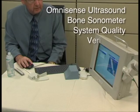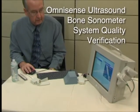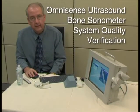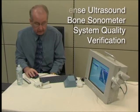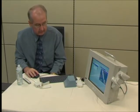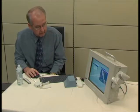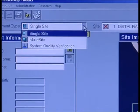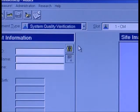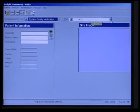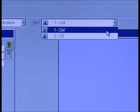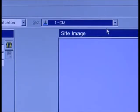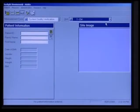Now let's perform a system quality verification, or SQV. Recall that we need to do this once a day, or else the machine is going to tell us that we have not done it. So we might as well do it when we first turn the unit on in the morning. Looking at measurement type, we need to make sure we click on System Quality Verification. We also want to make sure we're testing the correct probe — we want the CM because we're using the medium-sized probe for the radius. So we've selected CM.